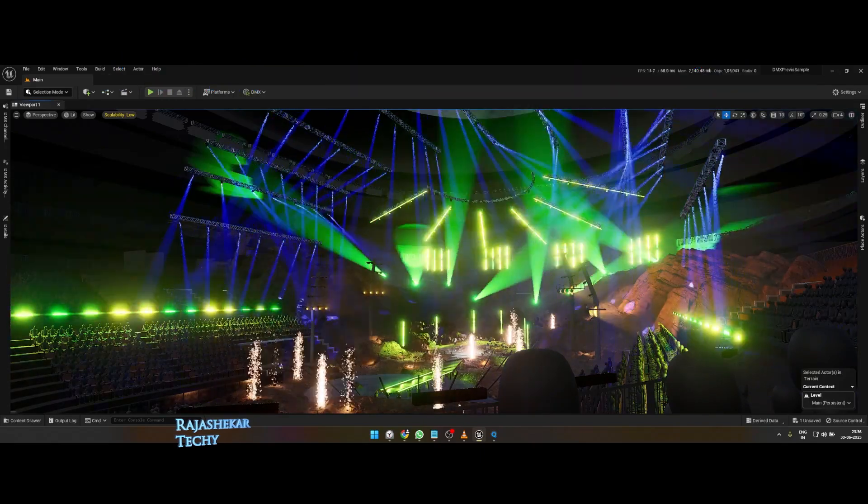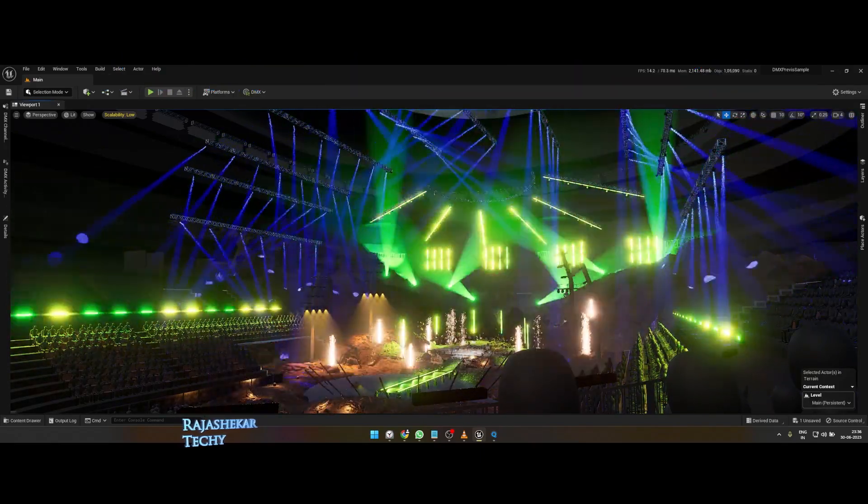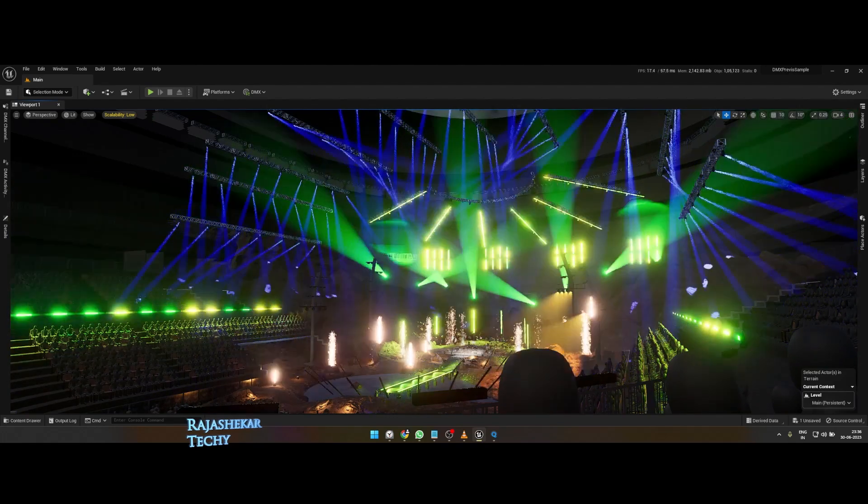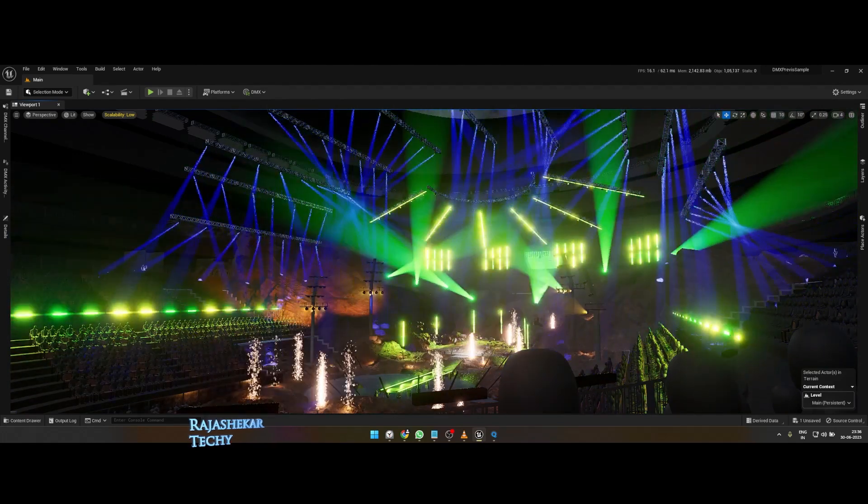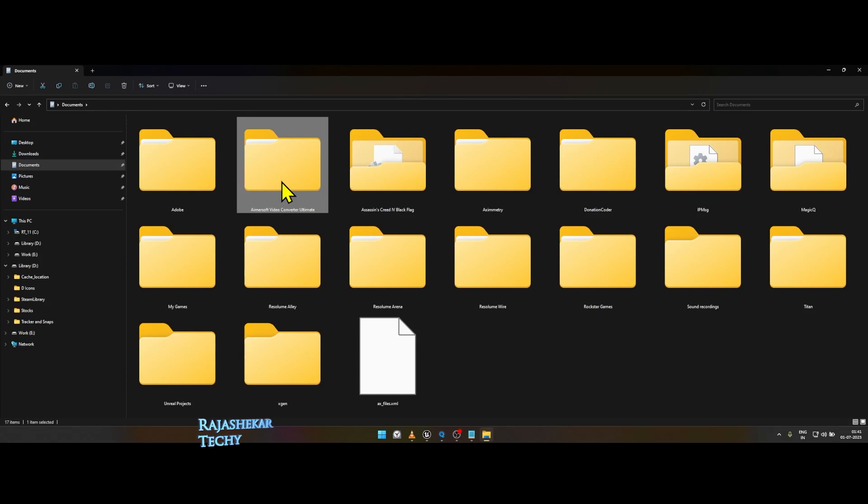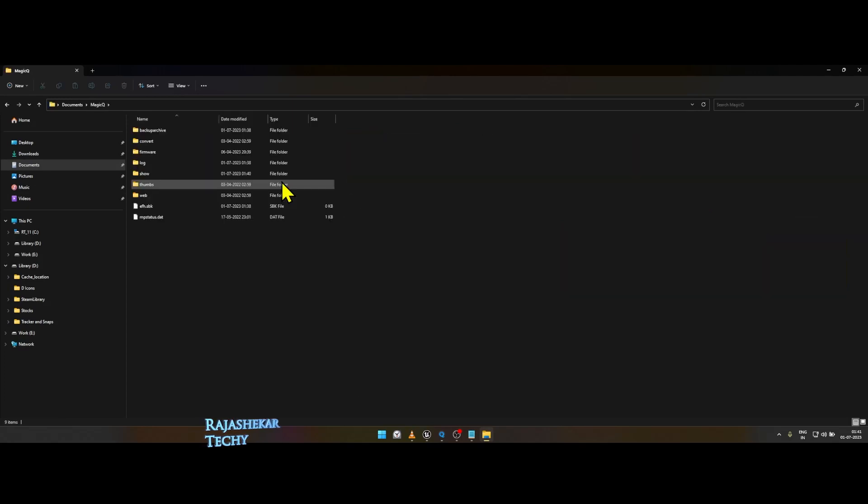Upon downloading the DMX PreVis project file and CamSys show file, keep a separate copy of it as a backup, install CamSys if you haven't, and then place the CamSys show file in the following path: your Documents, MagicQ folder, and then the Show folder.